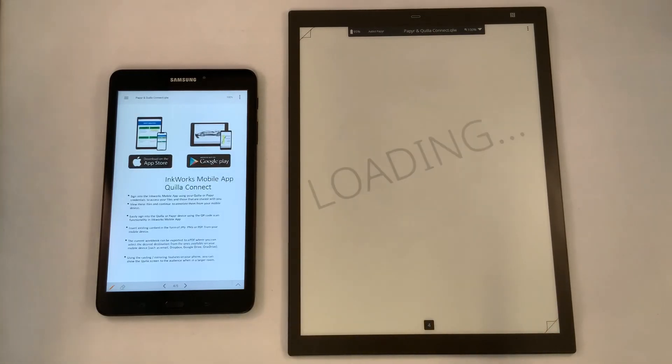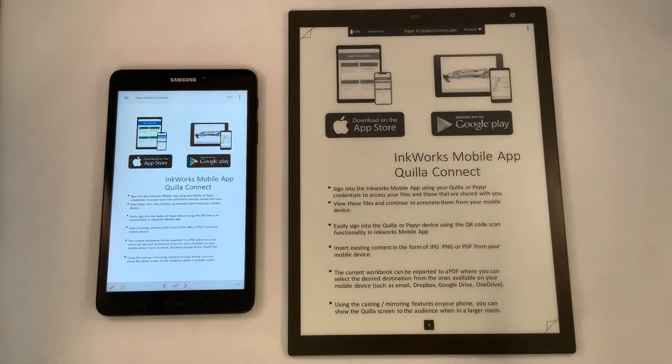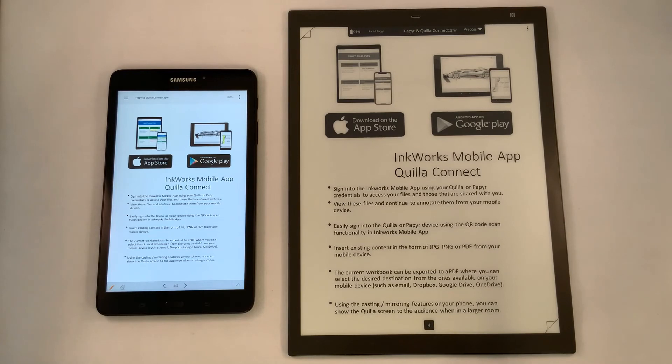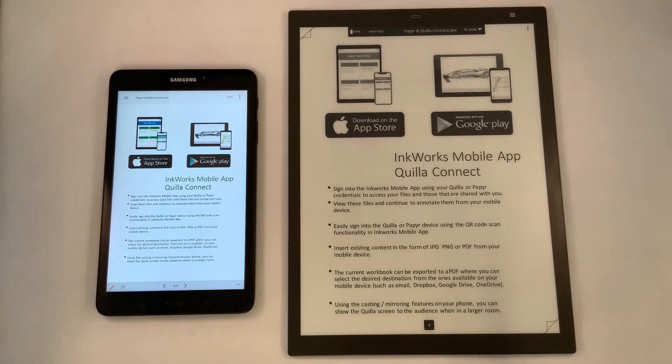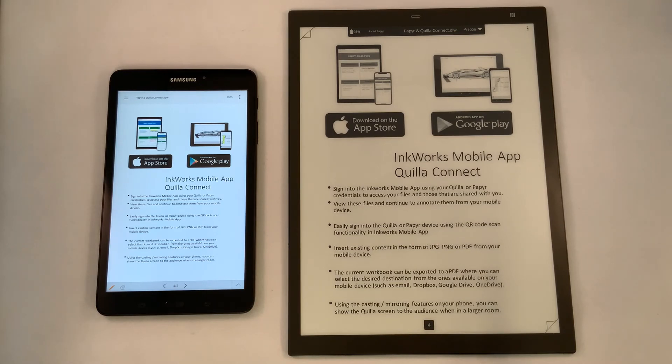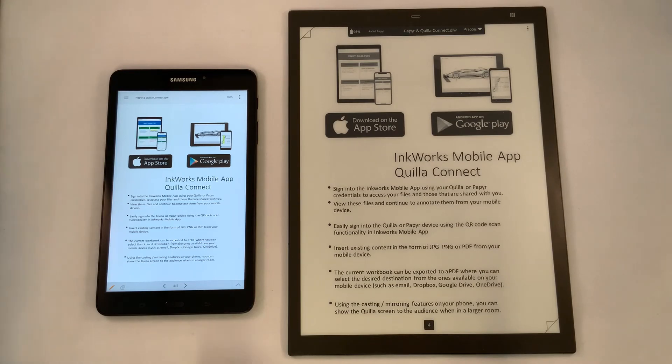The Inkworks mobile app called Quilla Connect is available on the App Store or on the Google Play Store. You have the ability to download that content where you can bring in information in JPEG, PNG, or PDF. You can bring in your content and it can be visible on either the Quilla, paper, or even the web app, allowing you to collaborate in real time.